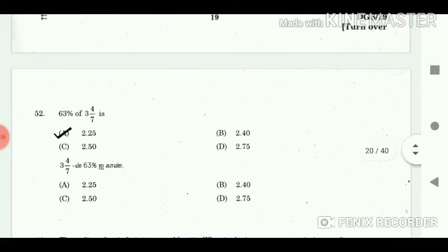52. 63% of 3 and 4/7 is? Answer: 2.25. 53. The radius of a circle is increased by 1%. What is the increased percent in its area? Answer: 2.01%.